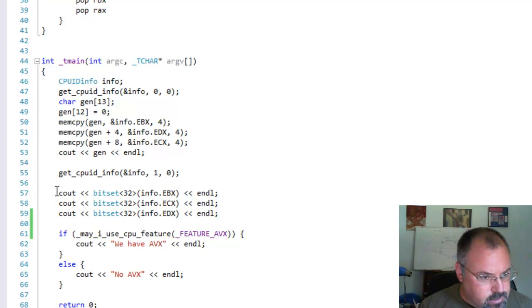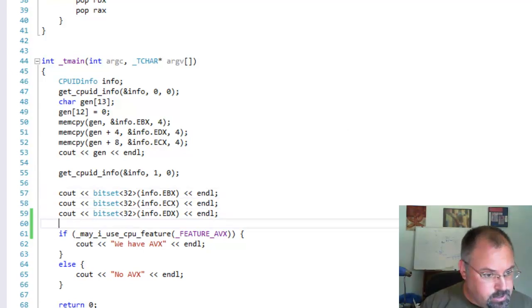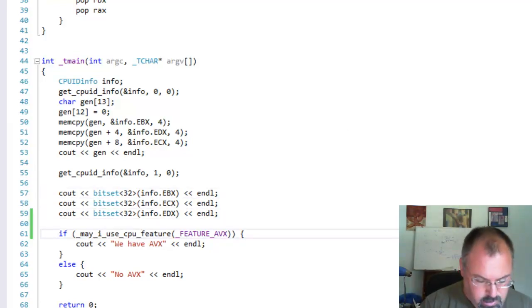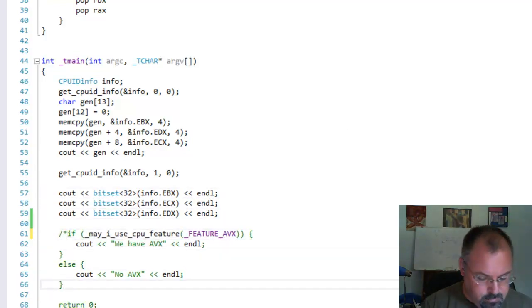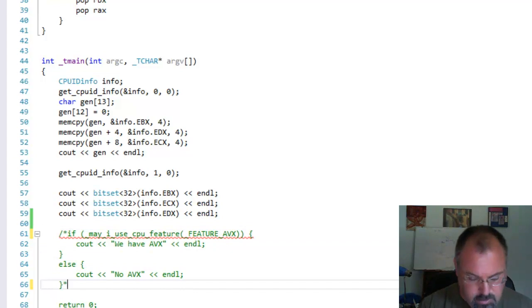Let's go ahead and try that real quick. I'm going to comment out this code down here which I'll show you in a minute what it does.